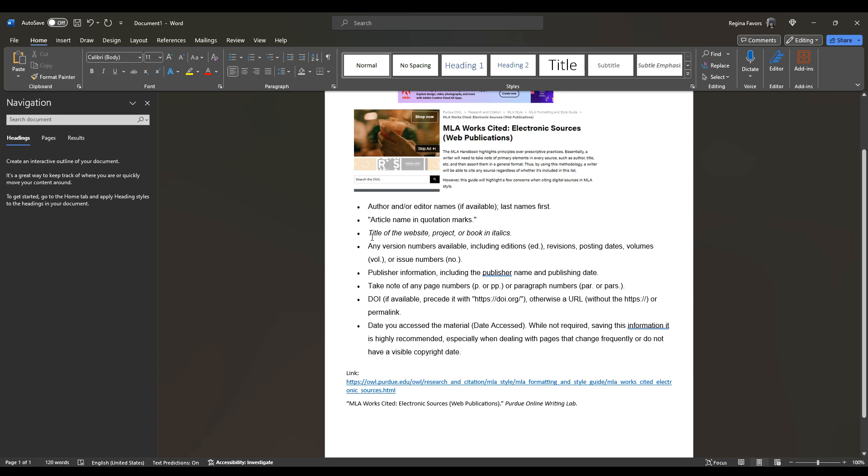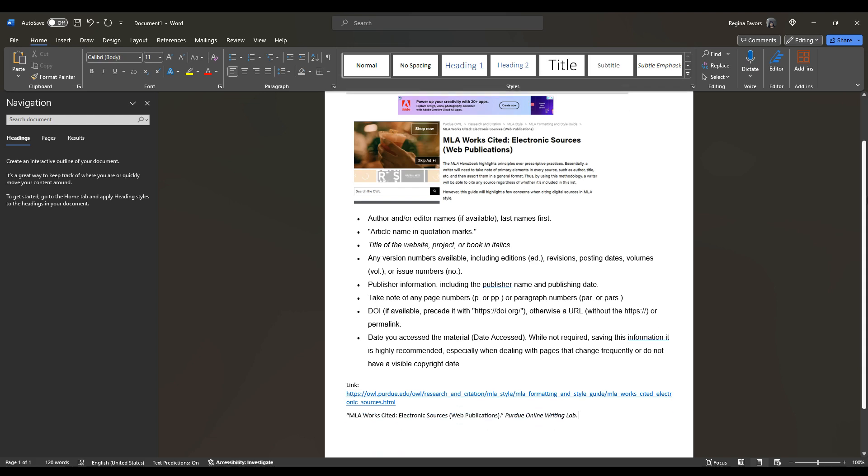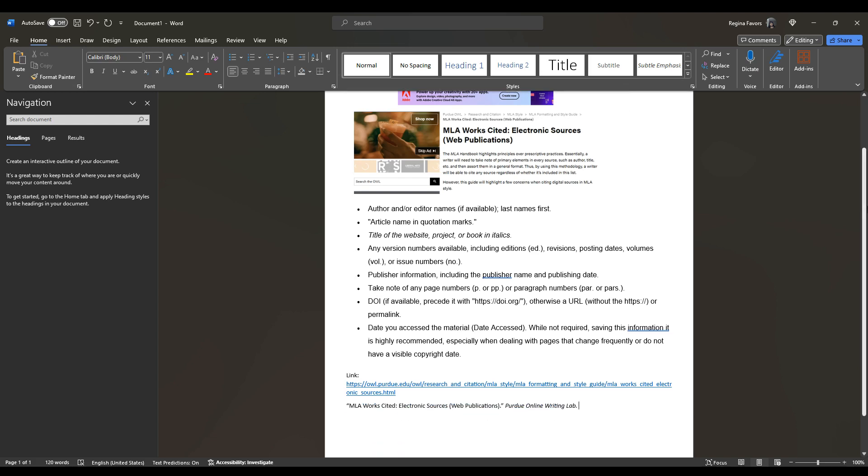Now we need the title of the website in italics. So we don't have any version numbers. And then we have publisher information. And then we don't have a publishing date. So publisher information is going to be, you can't see it here, but it's College of Liberal Arts and then Purdue University. So College of Liberal Arts, Purdue University.